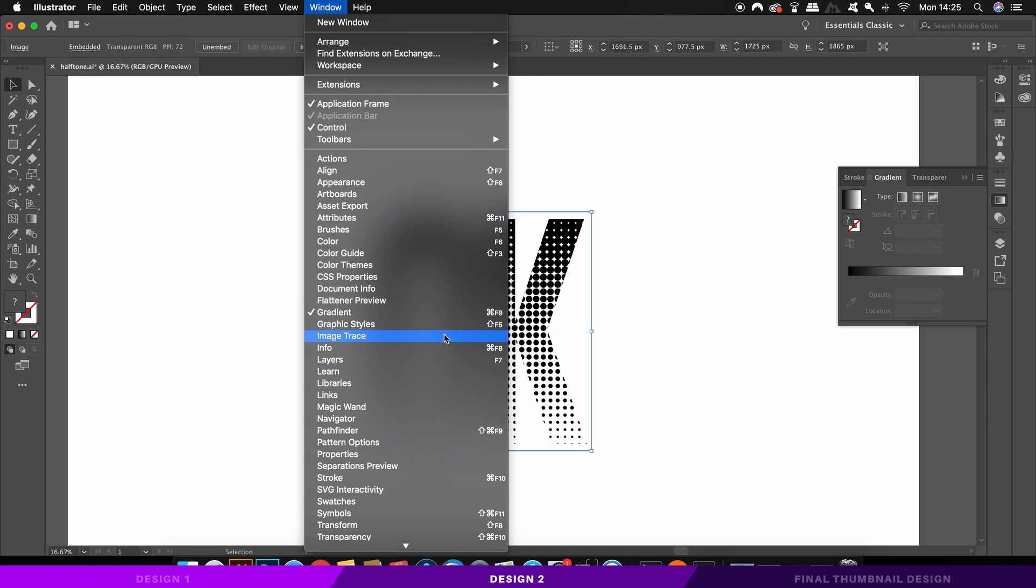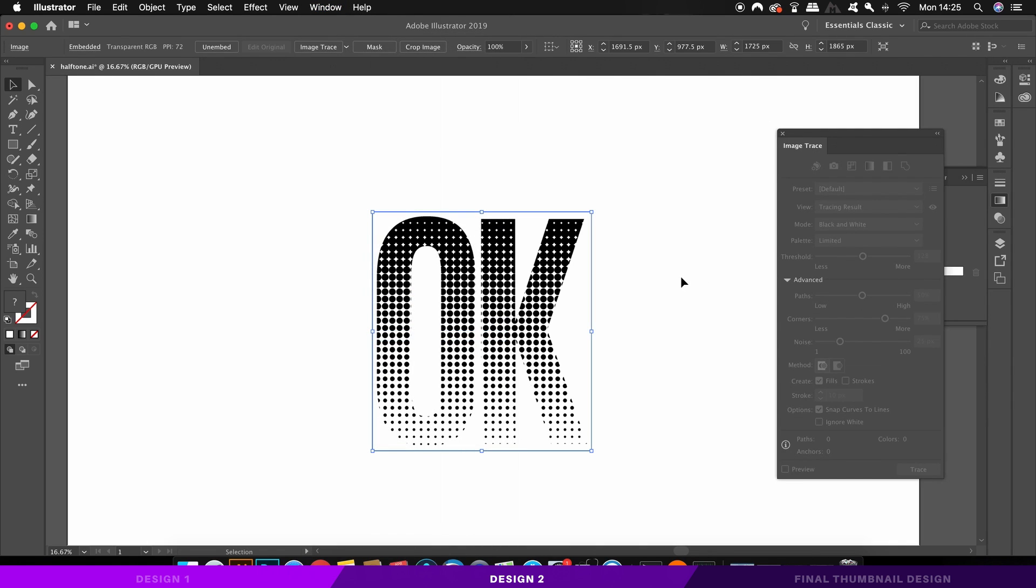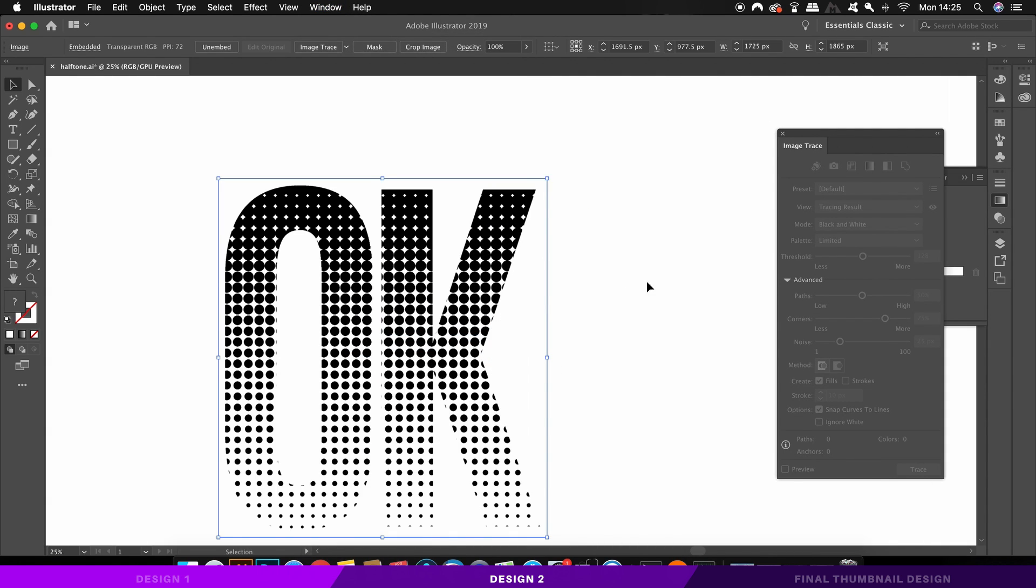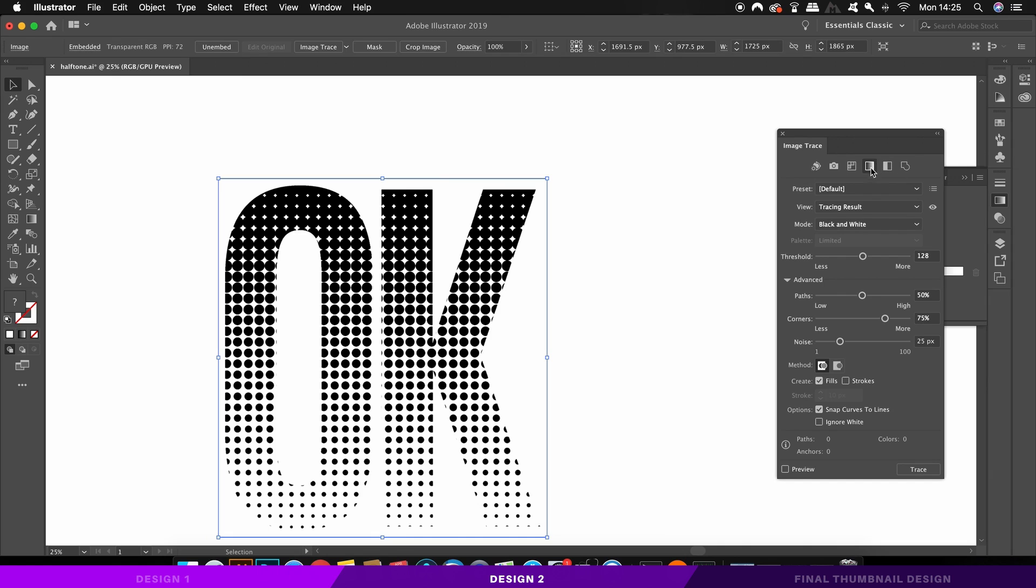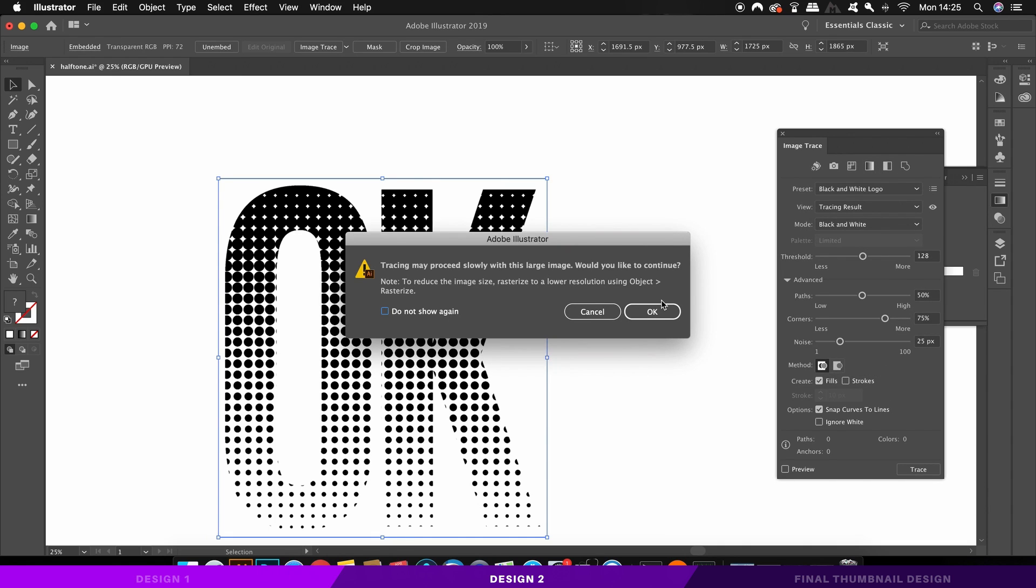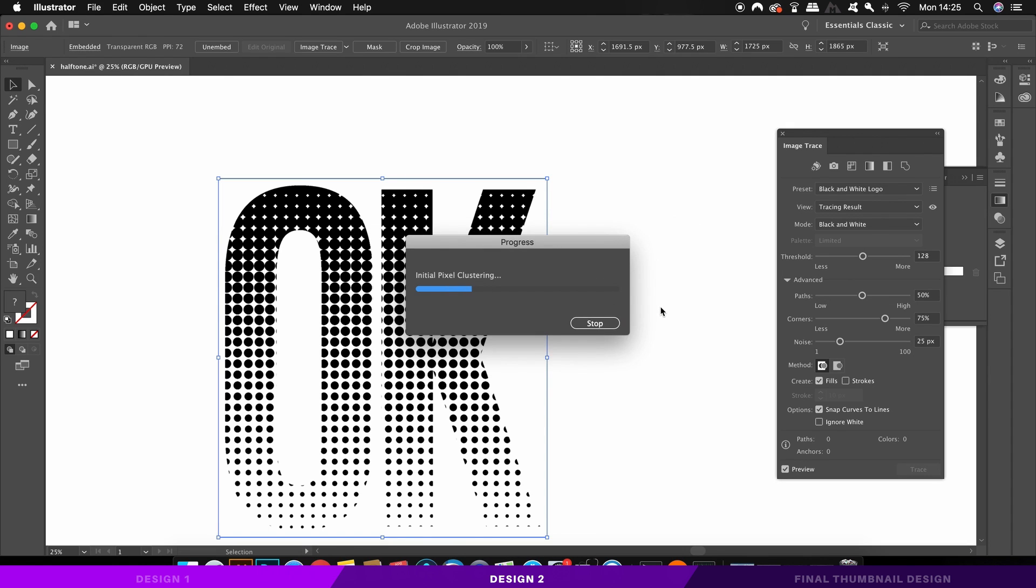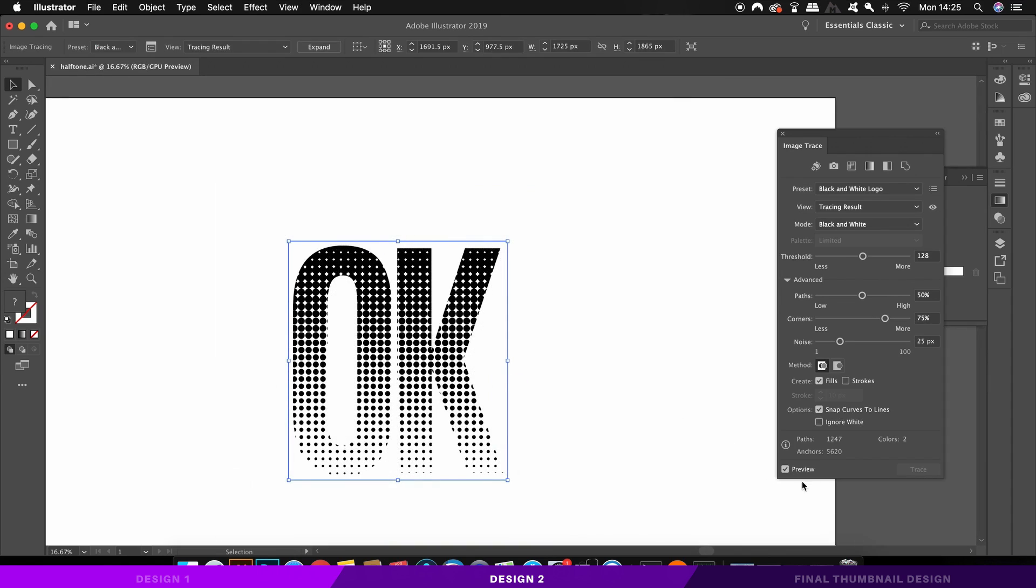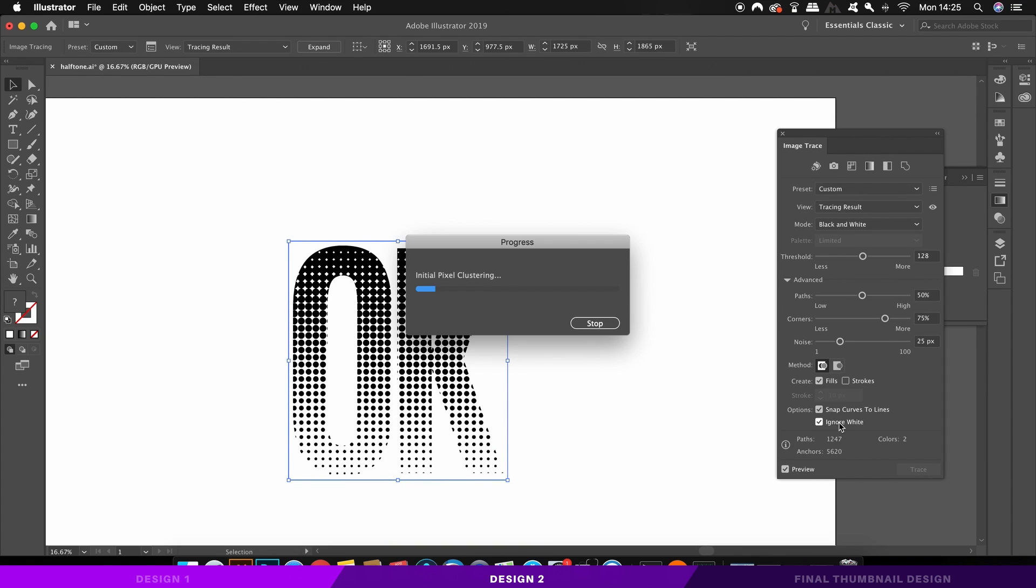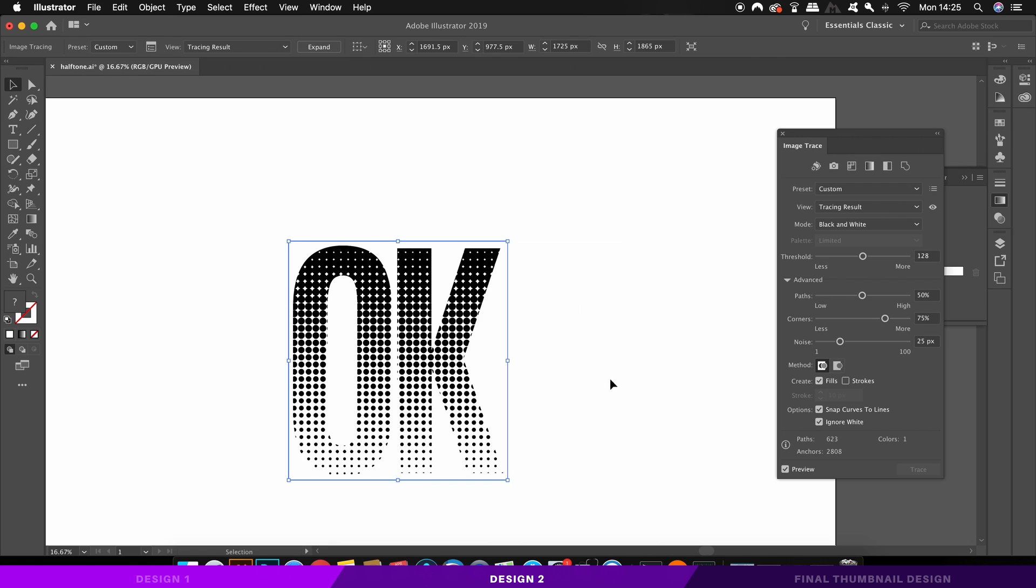So we need to image trace the text. If your text is too small, the quality of this is going to be pretty bad, so make sure you did have some large text to begin with. Now the black and white logo setting in the image trace function should work just fine. And remember to check ignore white so we don't get any white text below the black dots.